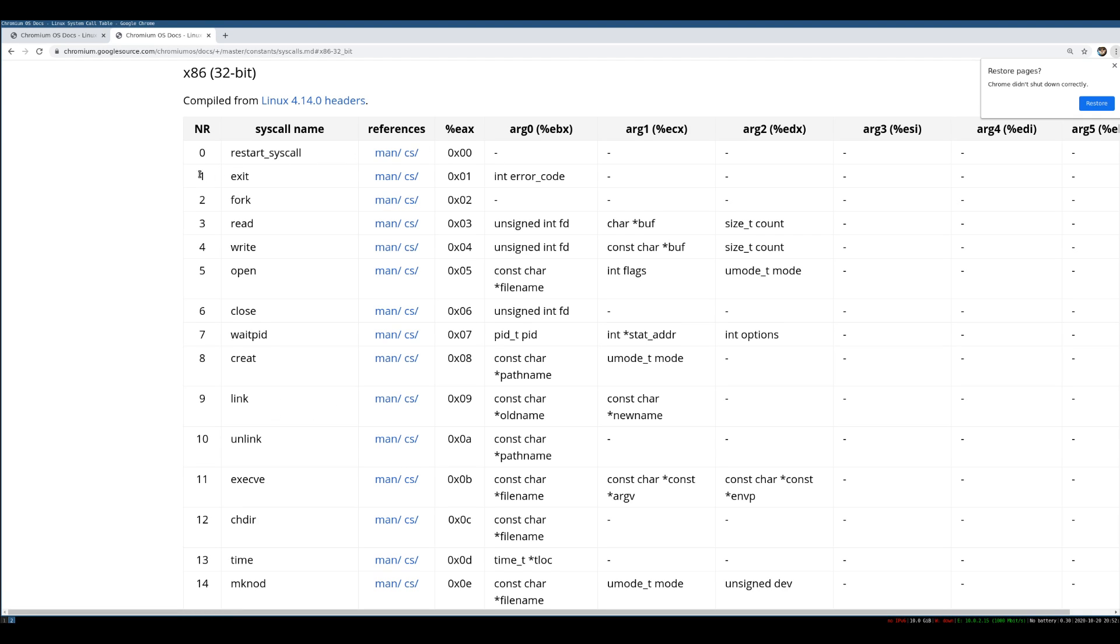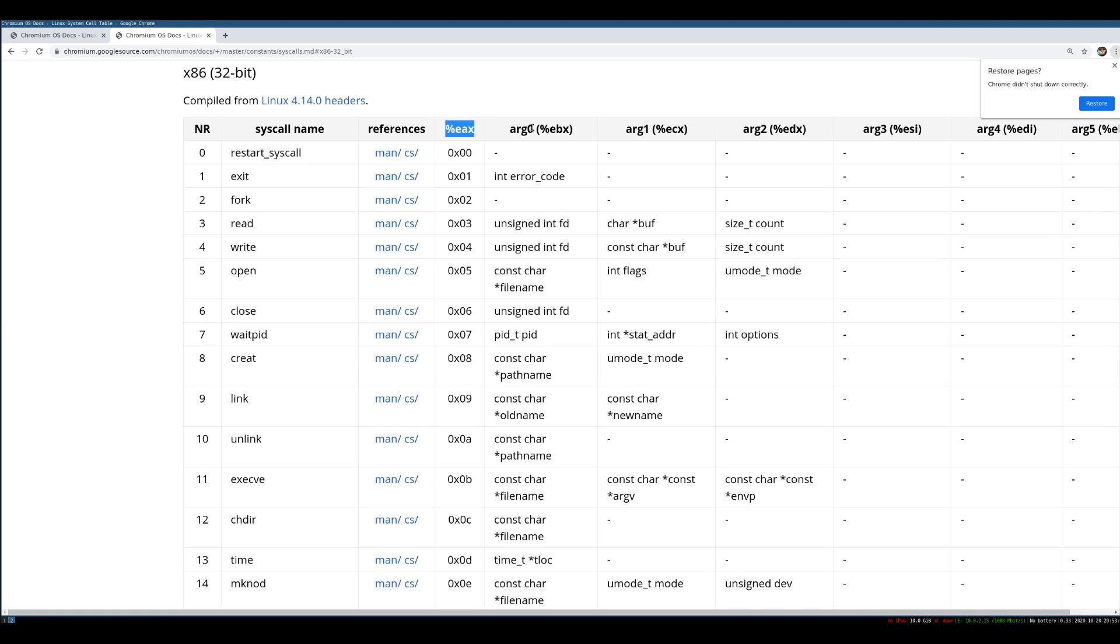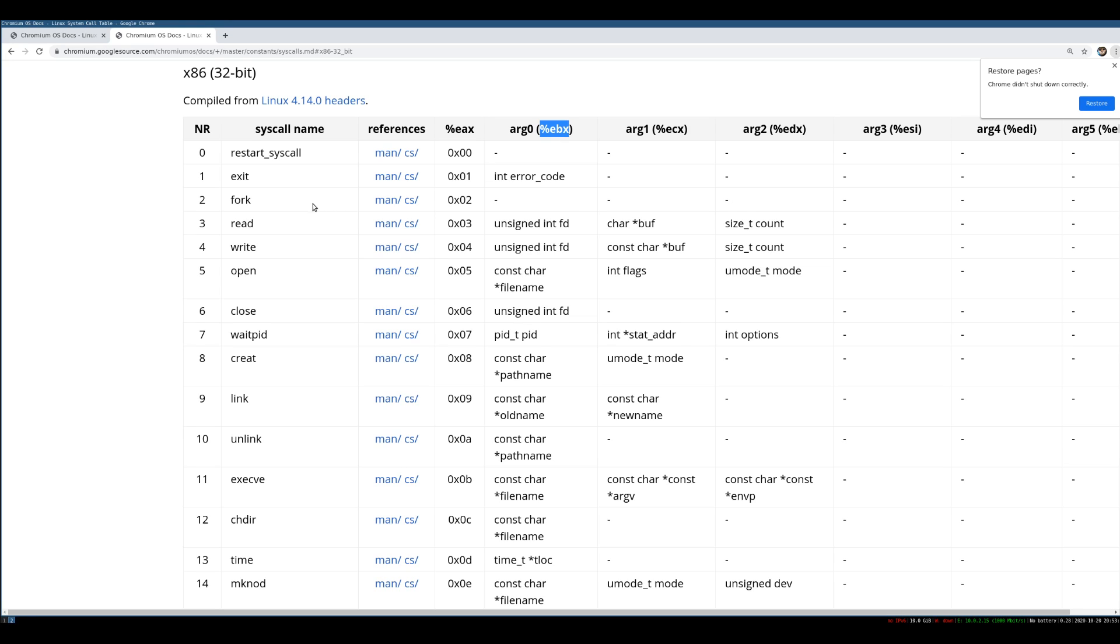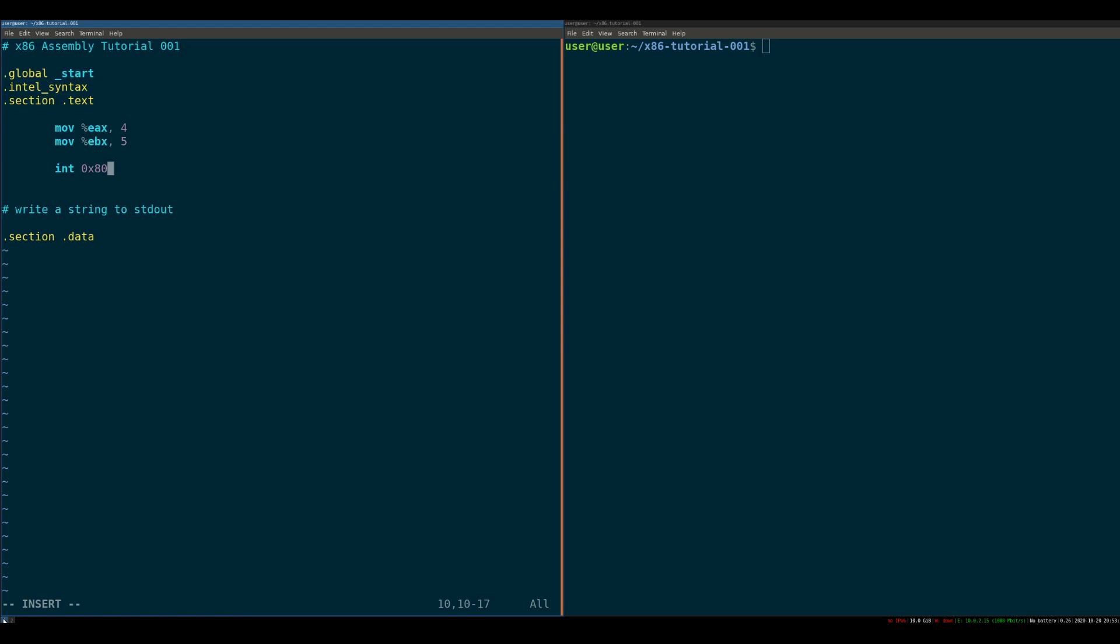So, for example, if we wanted to exit our program, we can't do it ourselves. We have to ask the kernel. So the way we ask the kernel to exit our process is to put 1 into the EAX register. And then we put the error code we want the process to return in arg 0 or, in this case, EBX, right? And then we invoke that int 80, and the kernel takes an action. So let's try that out.